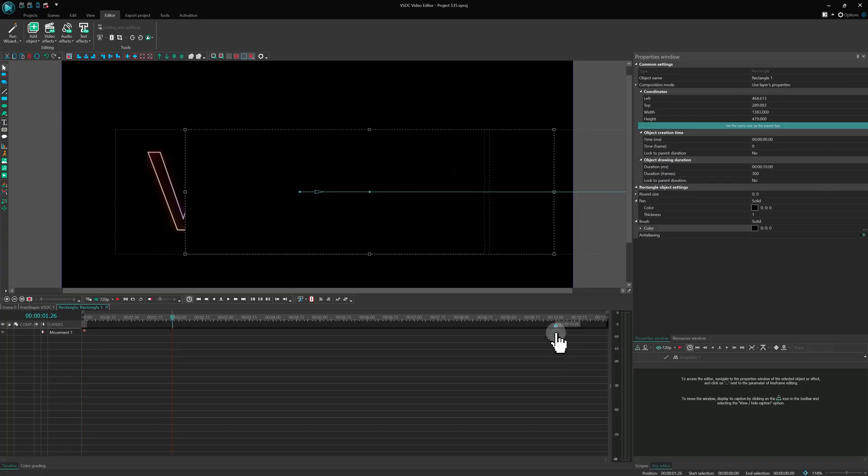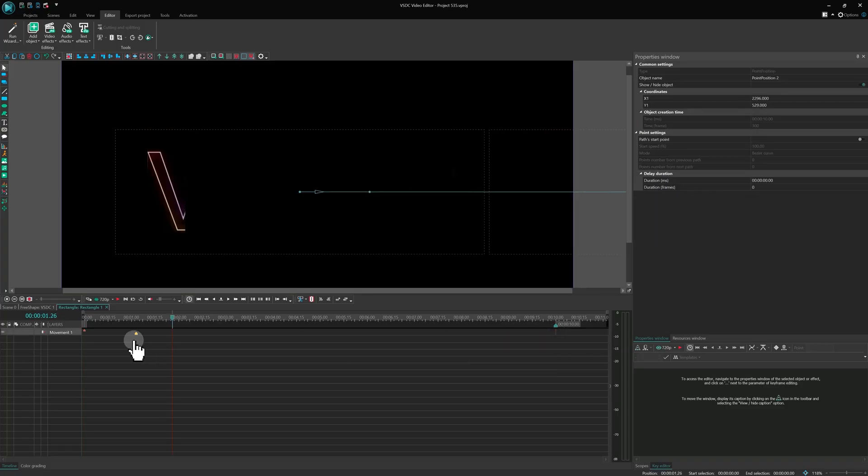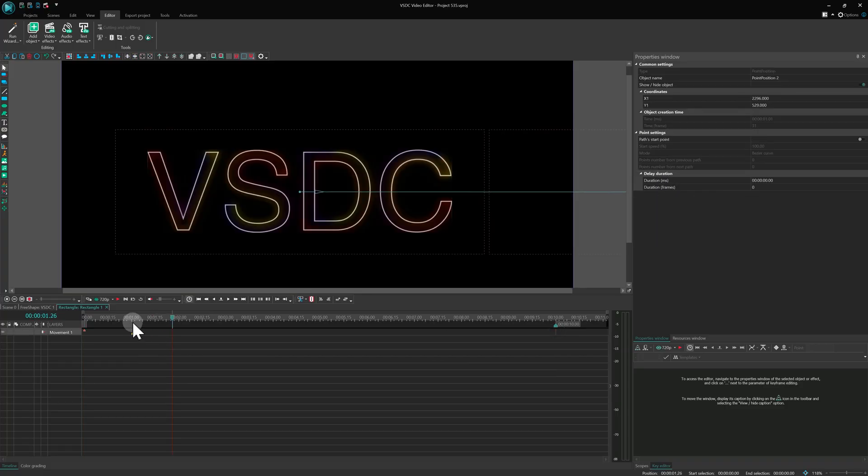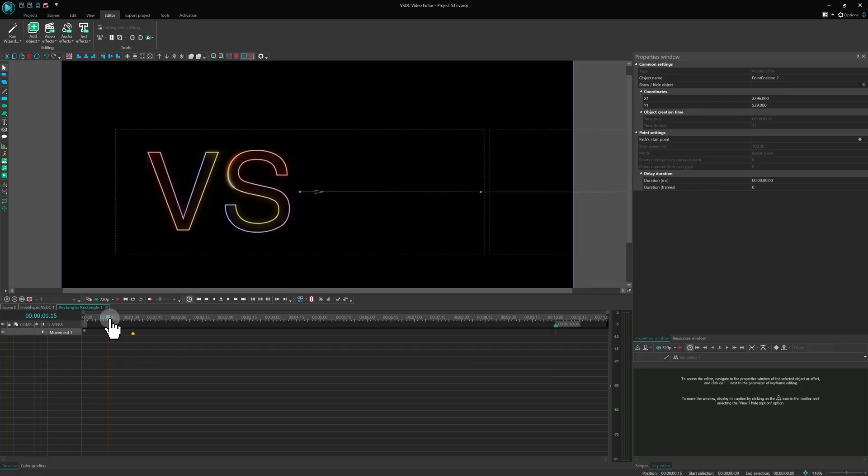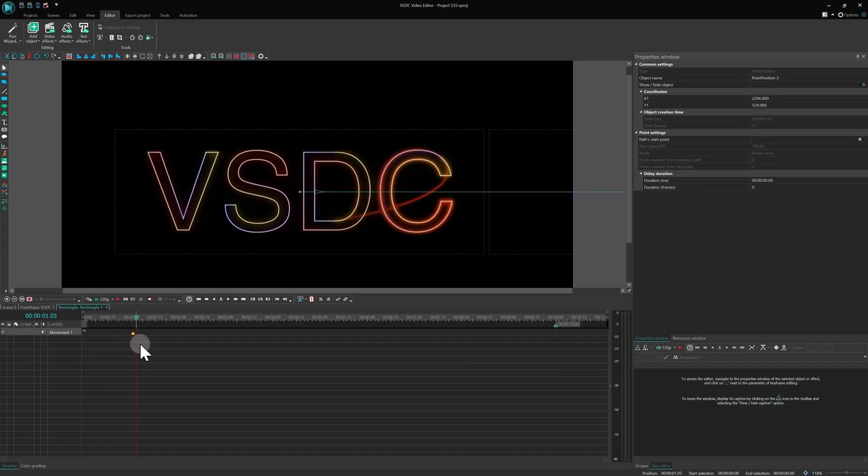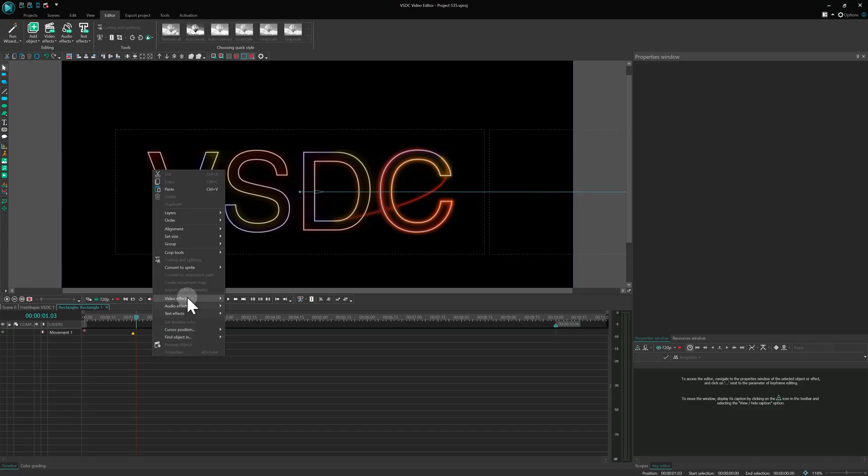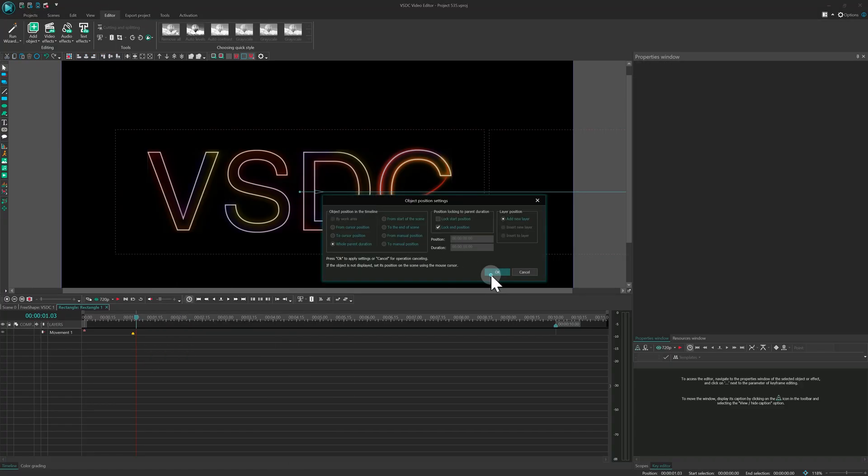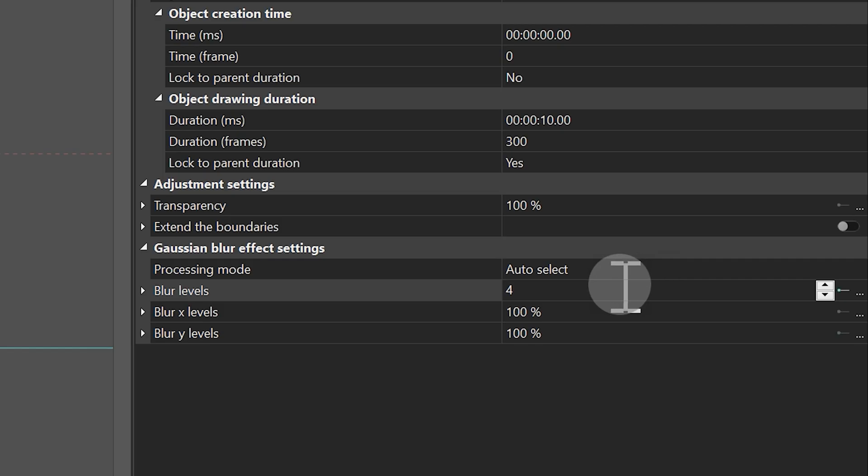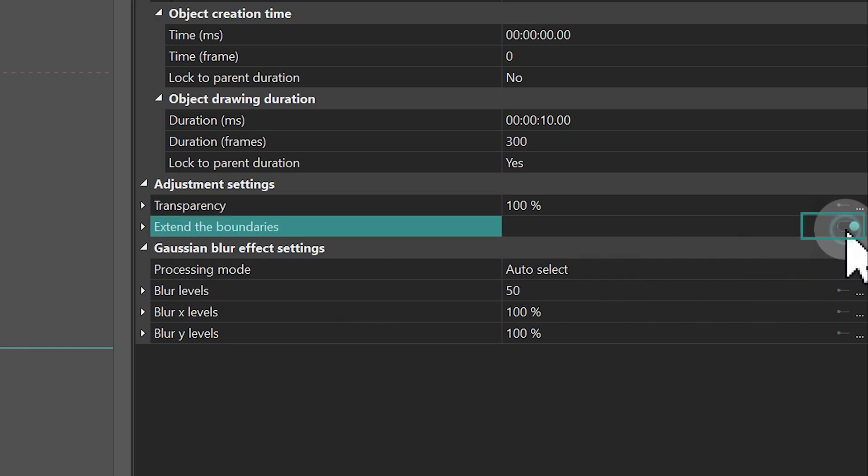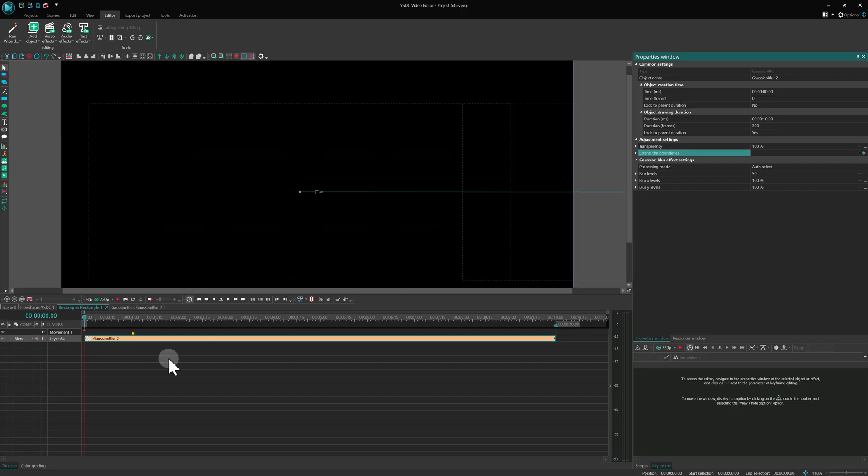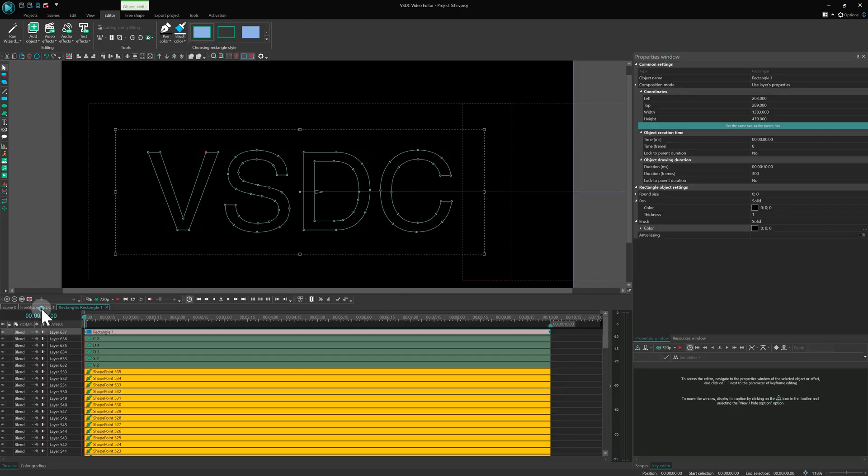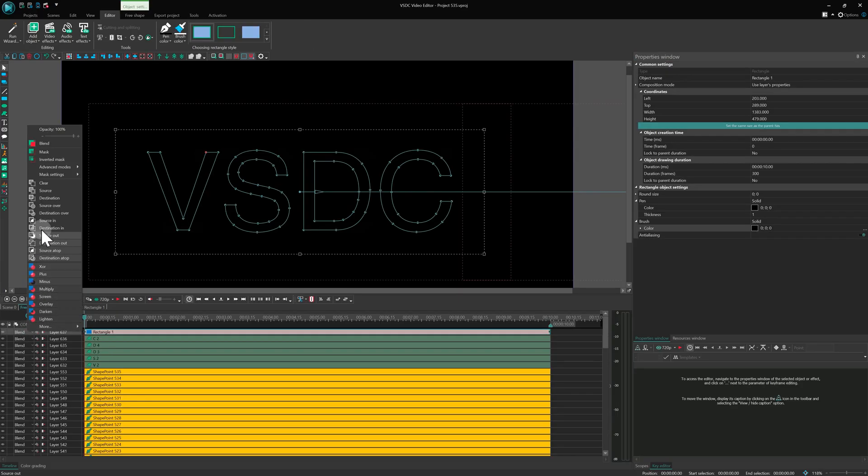Move the yellow marker to the 1 second mark and check if the text is fully revealed by then. Add Gaussian blur with a level of 50. Return to the higher level and set the rectangle's blending mode to Mask.